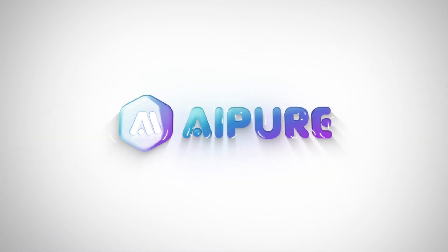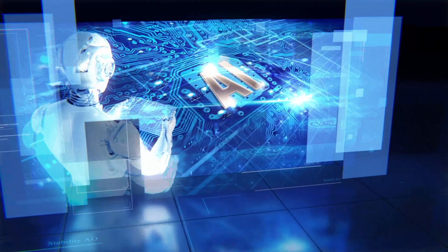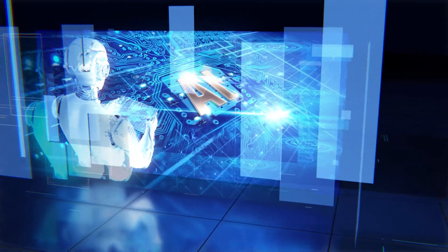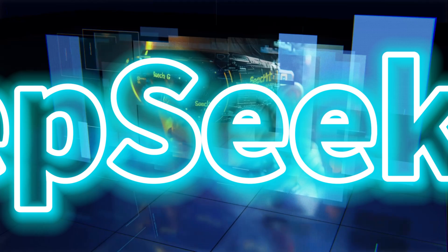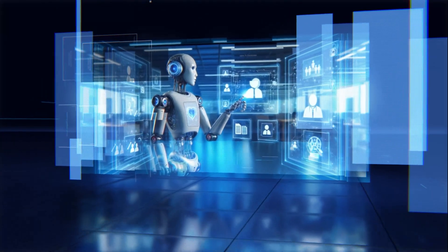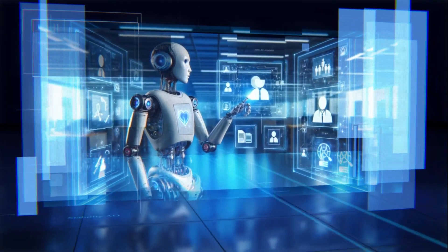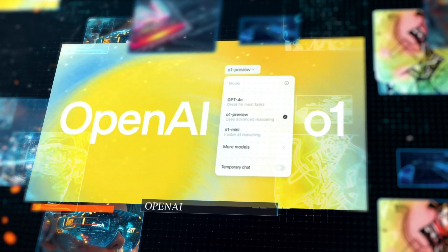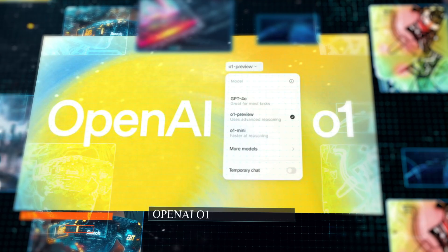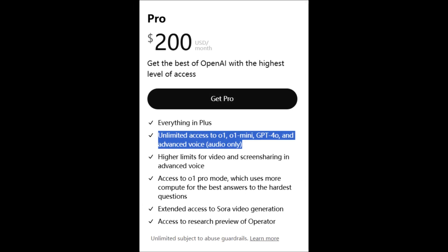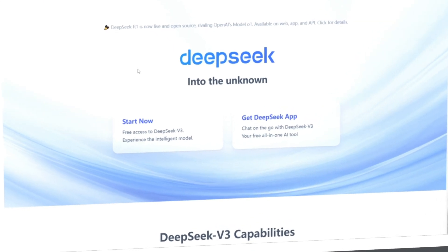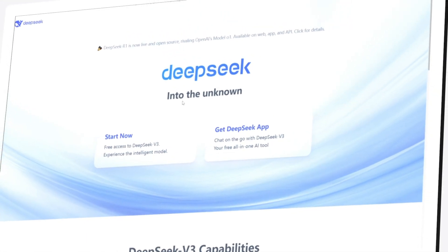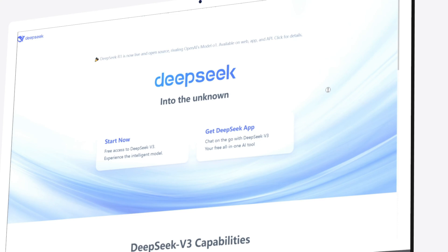Hello everyone, and welcome to our channel. If you've been keeping up with the latest advancements in AI, you've probably noticed a game-changing development: the release of DeepSeek R1. This is a cutting-edge, open-source inference model developed in China, and it's already being compared to OpenAI's O1 in terms of performance. If you're still paying $200 a month for O1, you might want to give this a shot. It's completely free, and you can even use it commercially to monetize your own applications.